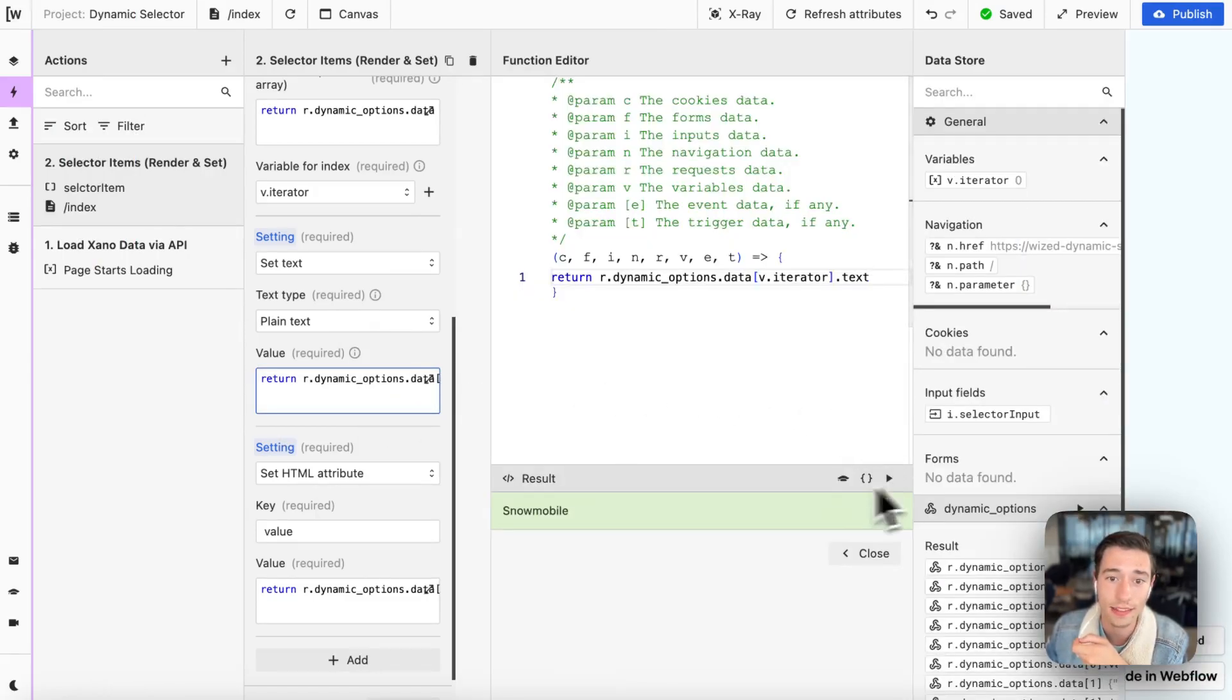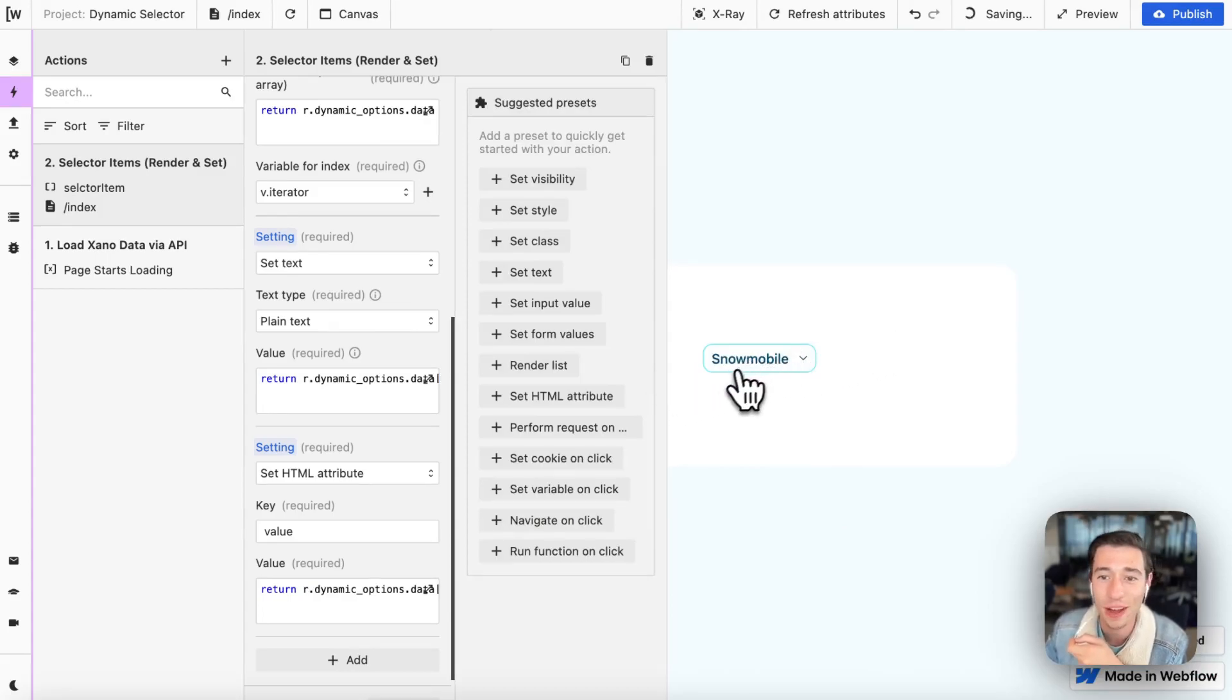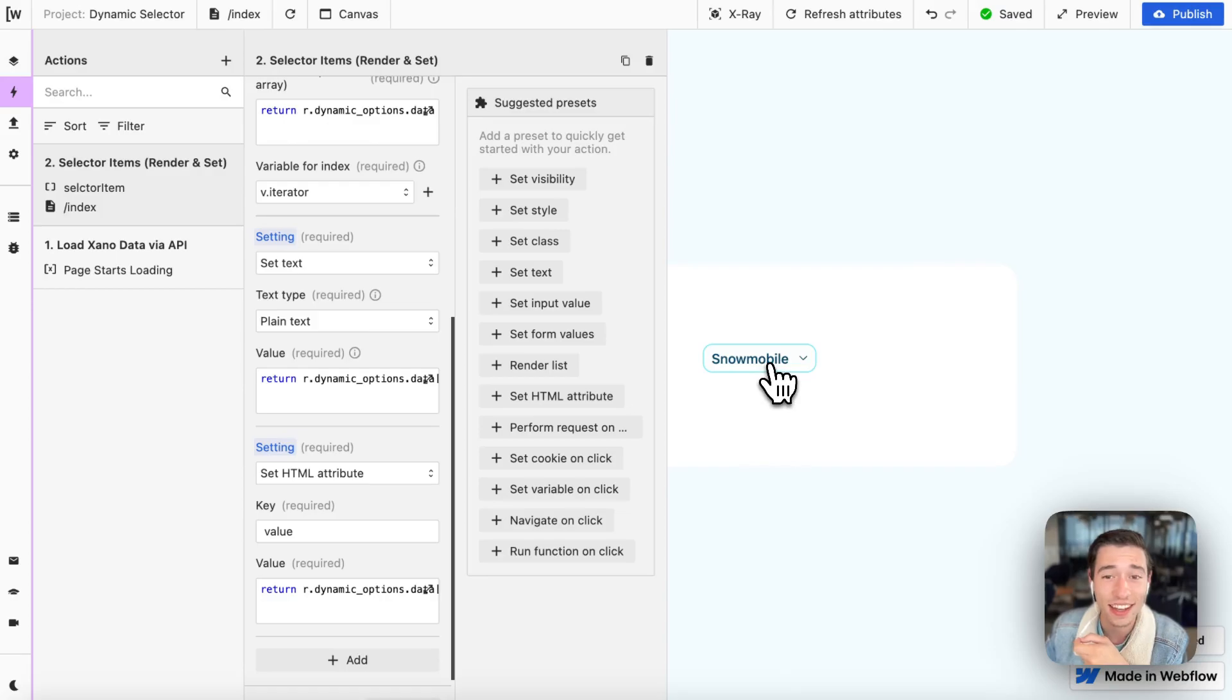To add the name, in this case, as you can see, snowmobile. So we'll see snowmobile in here as the text.